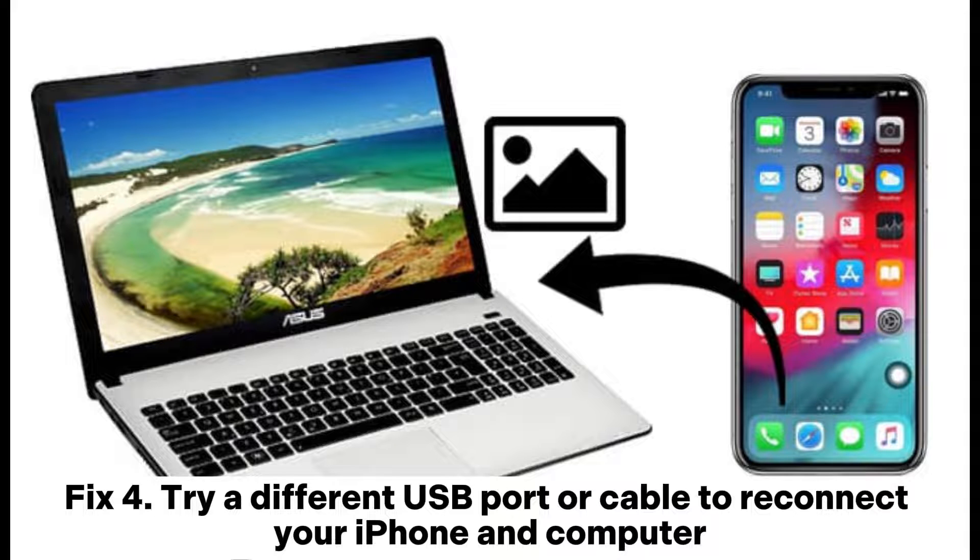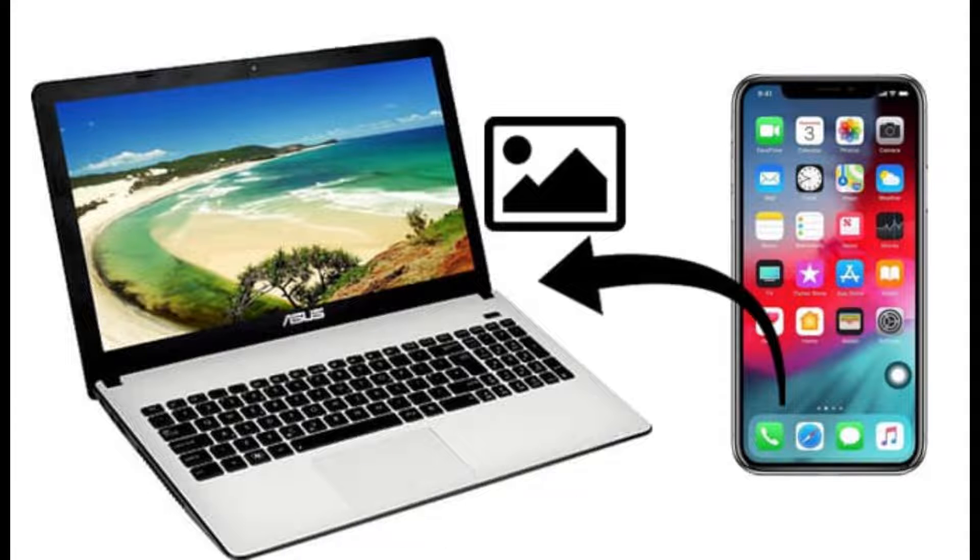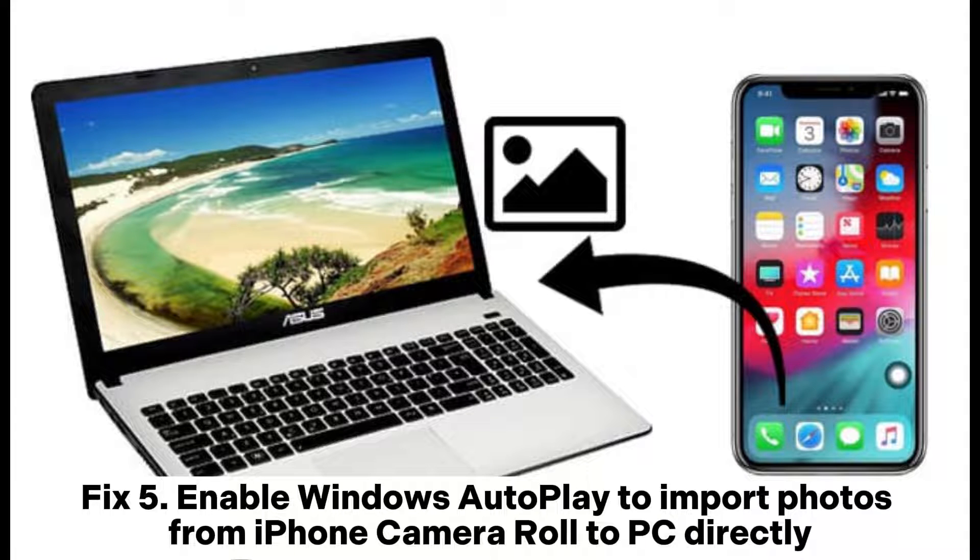Fix 4: Try a different USB port or cable to reconnect your iPhone and computer.